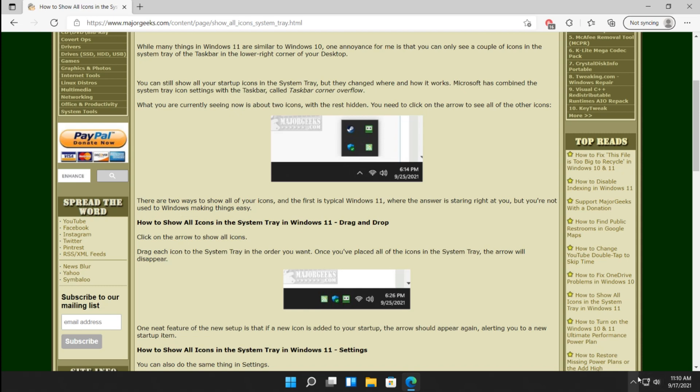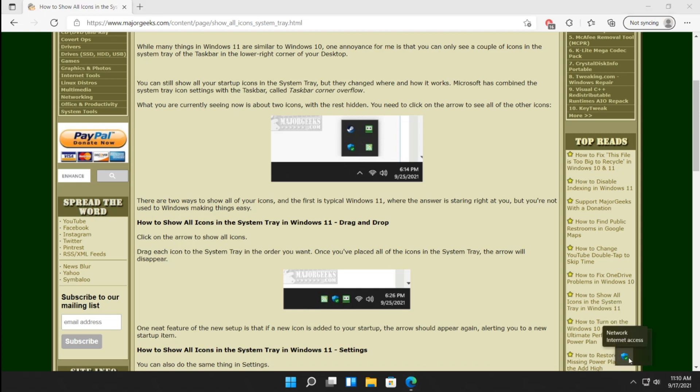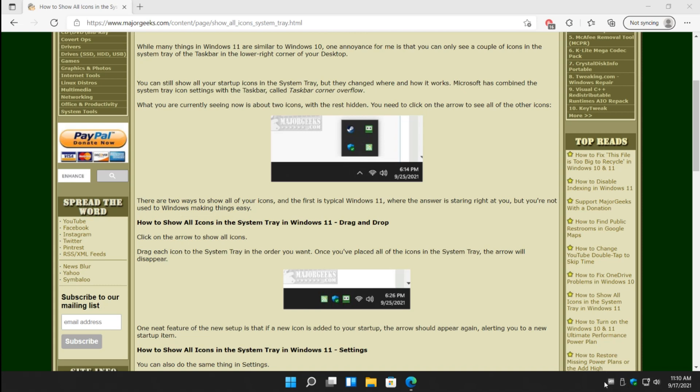So click this little arrow right here and just drag it over. It's kind of a neat way to do it. And just drag everything in. The downside is, now you can see the arrow's gone because I dragged everything over.